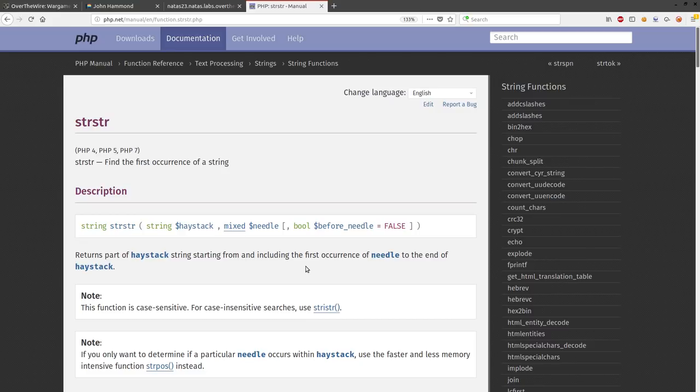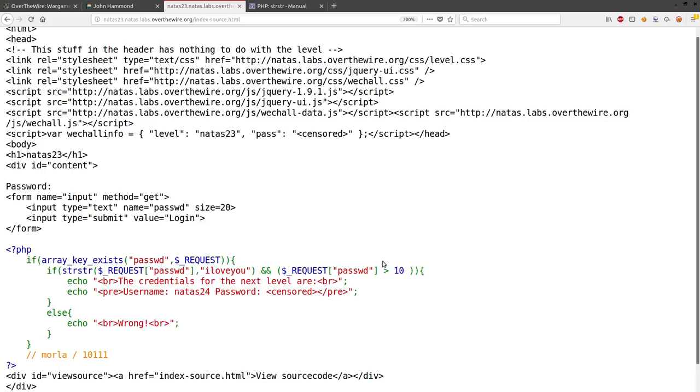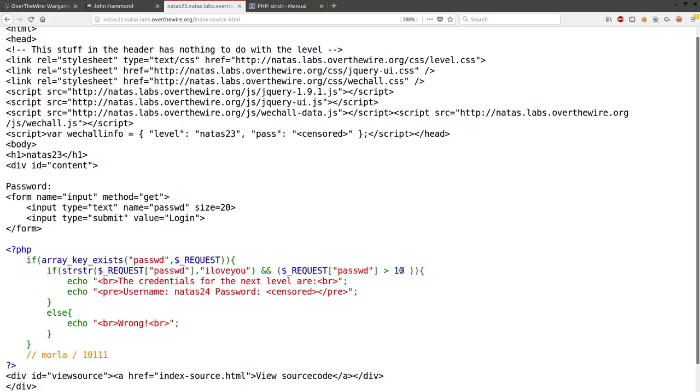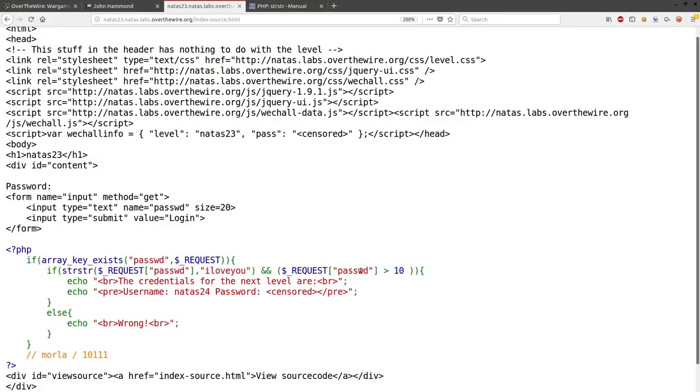And that greater than 10 thing is interesting because that's expecting that request password to be an integer, but we're using it as a string over here in this context. So how do we get around this?